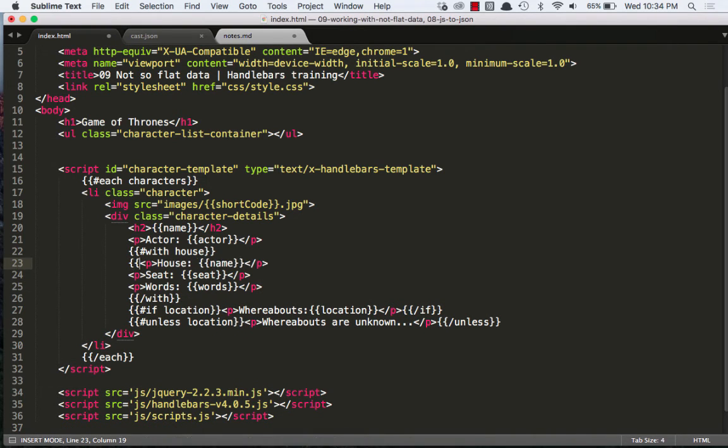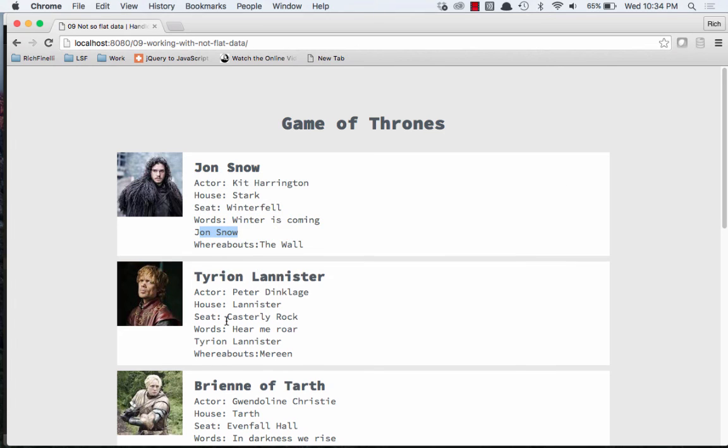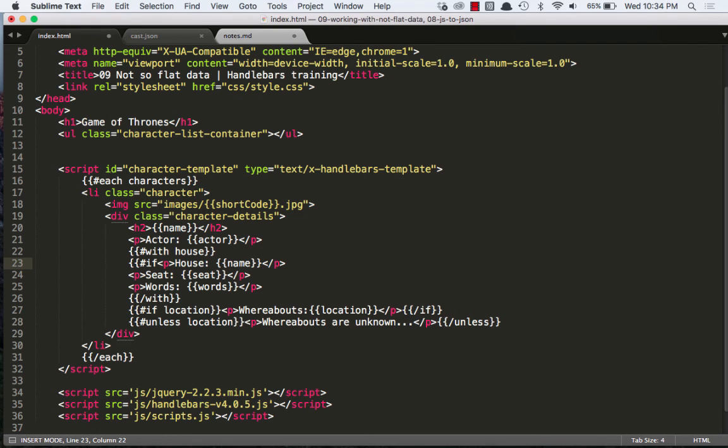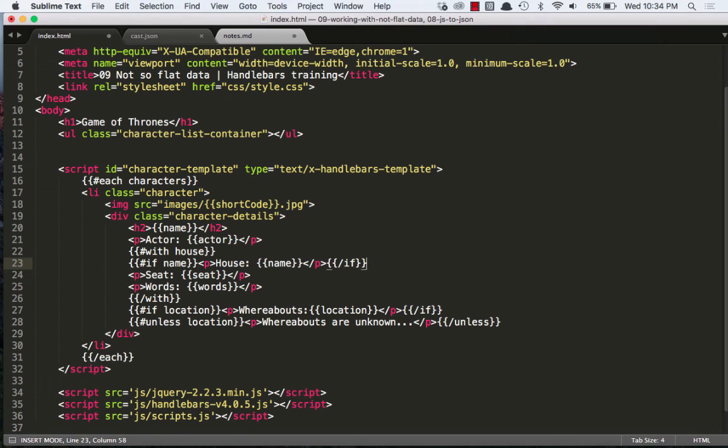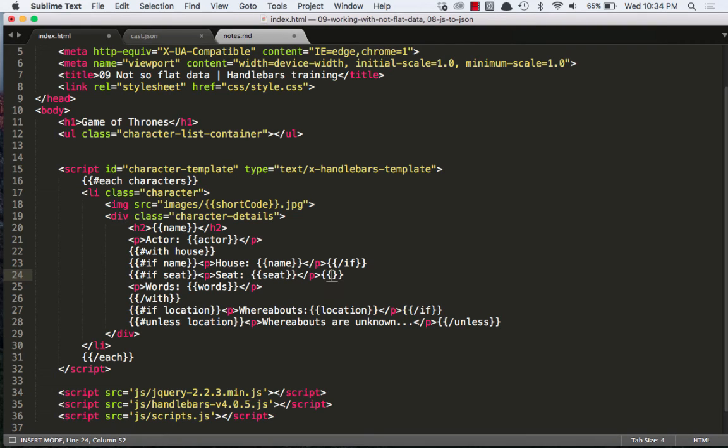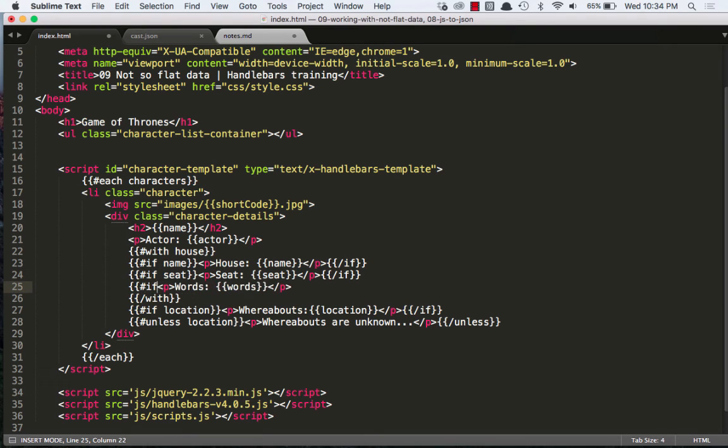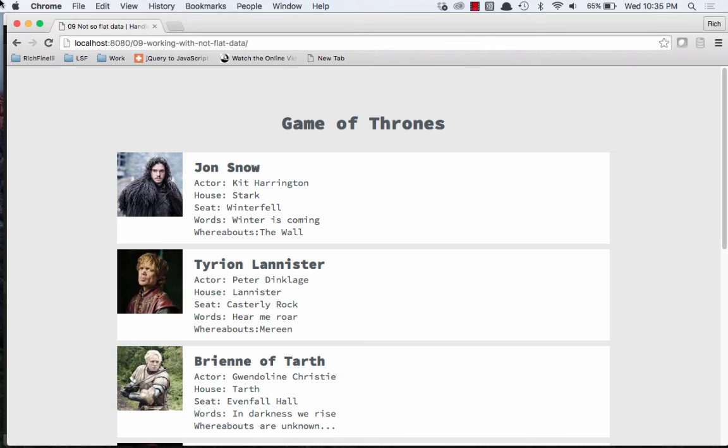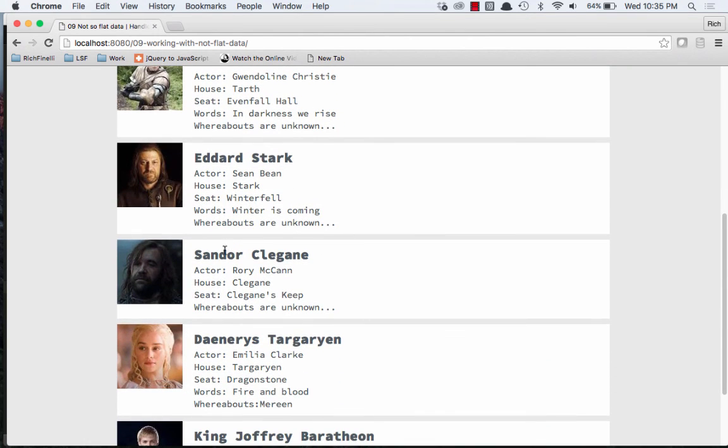And the other thing I like to do is, since not every character has a house, a seat and words, if we go to like Sandor Clegane, his words are empty because he doesn't have that. So I like to surround each one of these with if statements. So if name, if seat, and if words. And what's cool is I don't have to say if house dot name, if house dot seat, if house dot words, because I'm inside of the with statement. We can see that works. And if we go to somebody like Sandor Clegane, we don't see words because he doesn't have anything in his object for words.